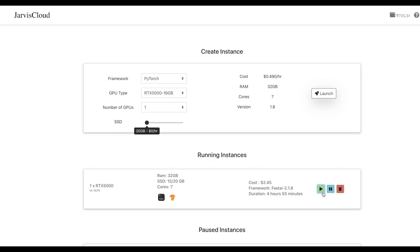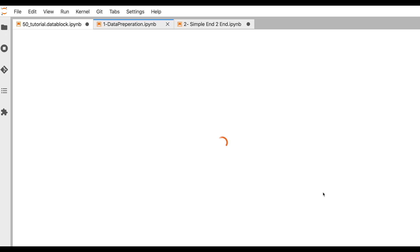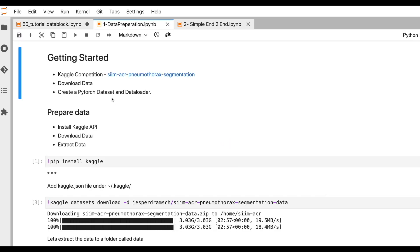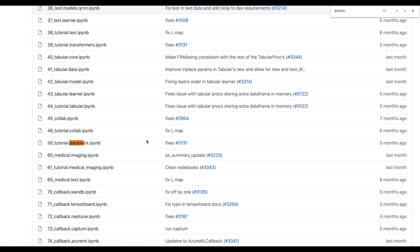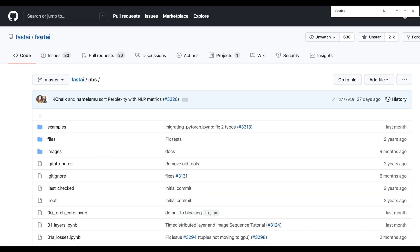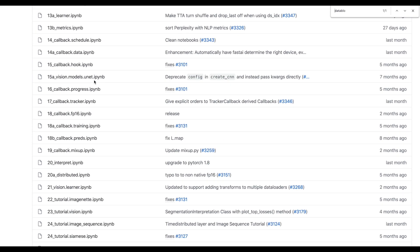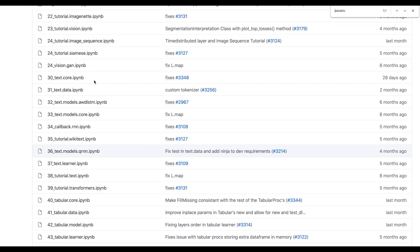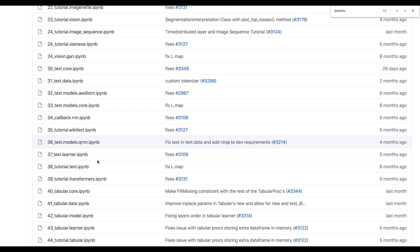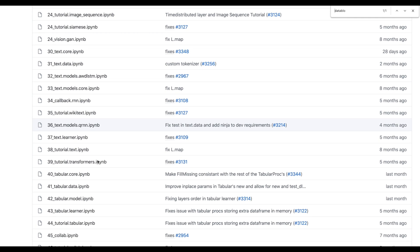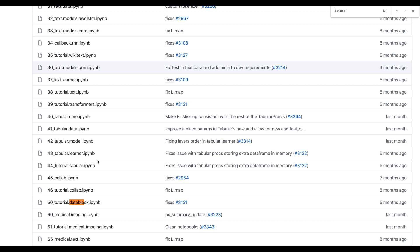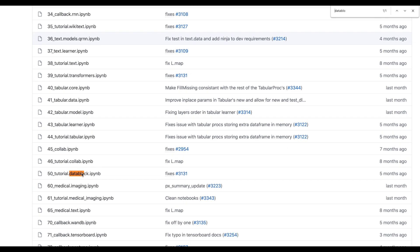To do that, let's launch an instance that comes with FastAI preloaded. I've already launched it and I'm looking at this particular tutorial called data blocks. You can find it in the GitHub FastAI repository — there's a folder called NBS. There are a lot of tutorials in there which I would strongly recommend if you're getting started with FastAI, and if you want to dig deeper there are a good amount of tutorials you can look at.